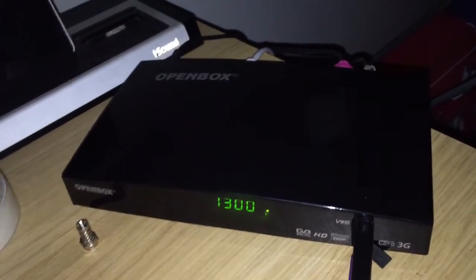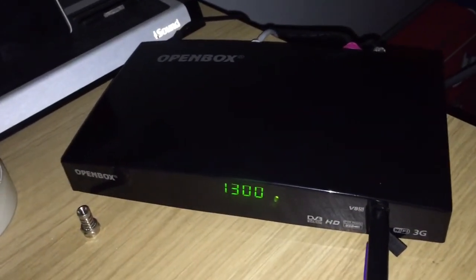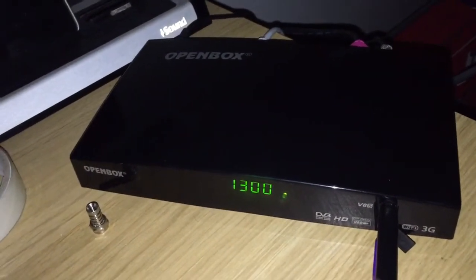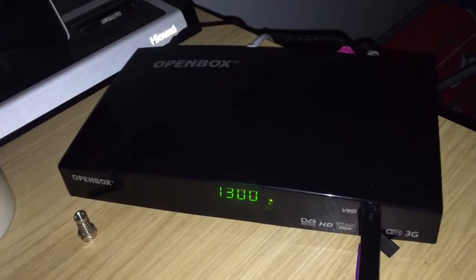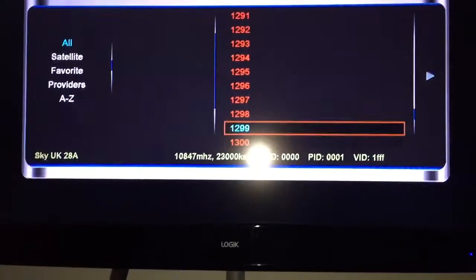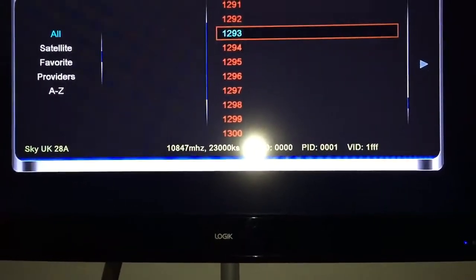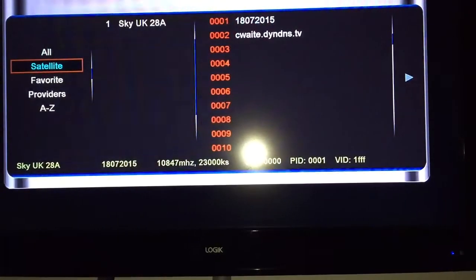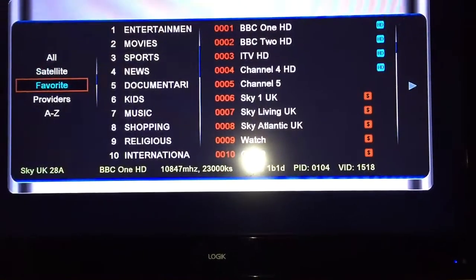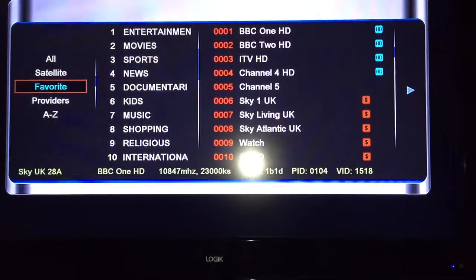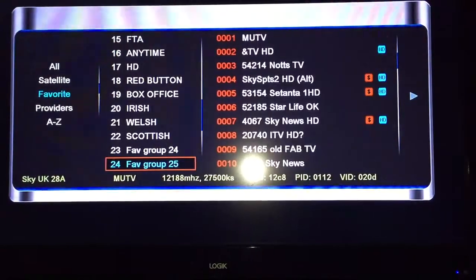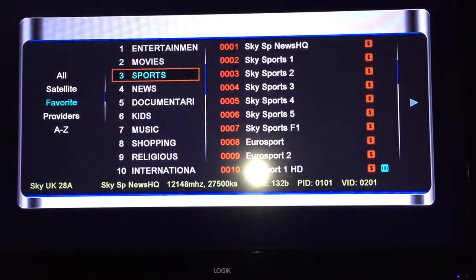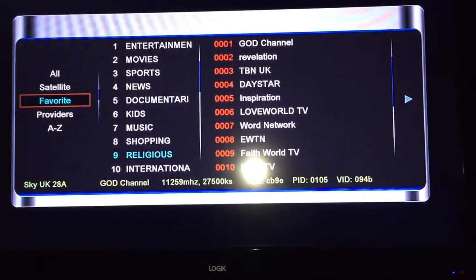Another reason for the channel list updating is so you can get it into favourites. Press up on the screen and there you go — that's all your channels. That's all your favourites like this.